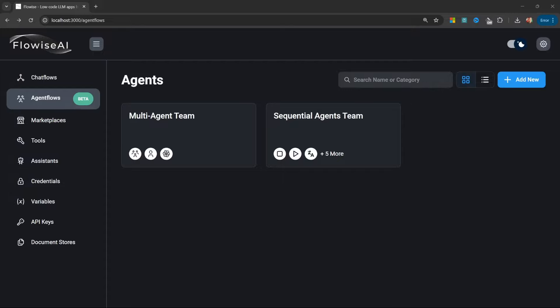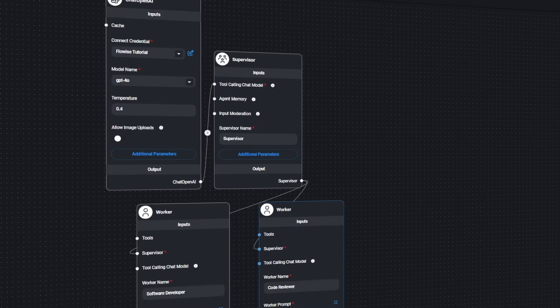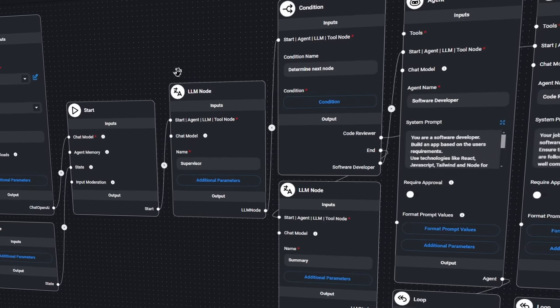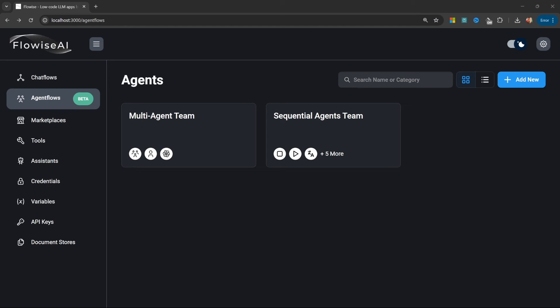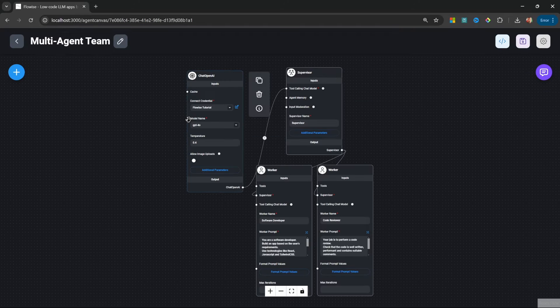FlowWise offers two extremely powerful solutions for building complex agent workflows: multi-agents and sequential agents. Deciding which solution to go with can be rather confusing, so in this video we'll compare these two different features by creating the same project in both. Let's start by having a look at the multi-agent example.